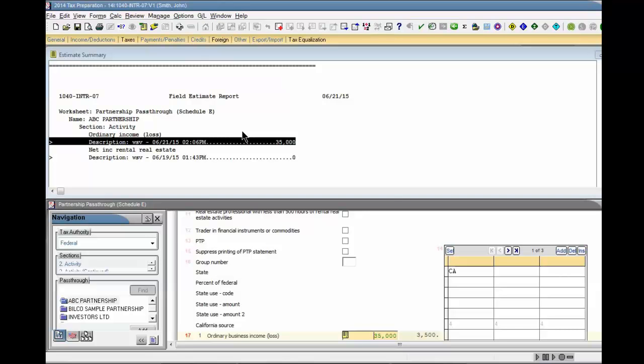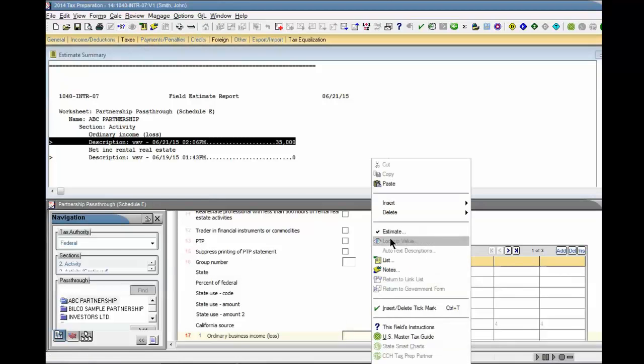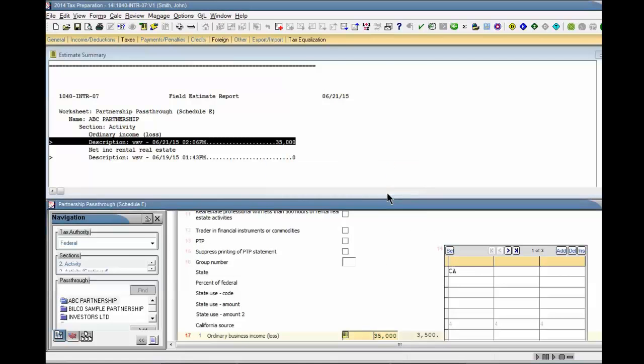To clear an estimate, place your cursor in the Amount field, and select the Estimate button on the toolbar, or right-click and select Estimate. Click the Clear Estimate button on the dialog box to remove the estimate designation.